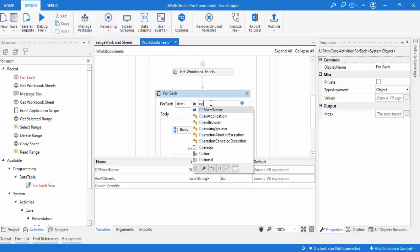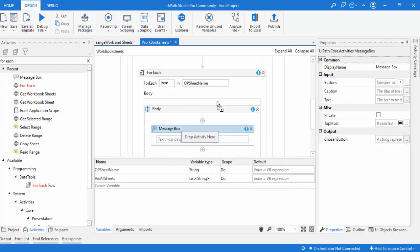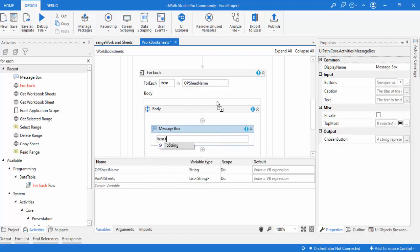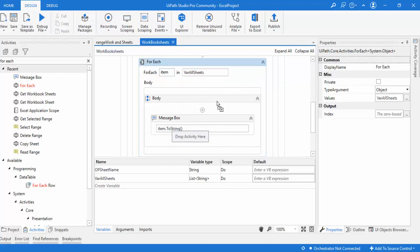The output from Get Workbook Sheets — 'varAllSheets' — is the input to the For Each loop. Inside the loop, I'll drag and drop a message box and pass 'item.ToString' to display each sheet name. I need to make sure I'm referencing 'varAllSheets' as the For Each input, not the other variable. Now the loop will iterate through and fetch all the sheet names. Let me run the bot.